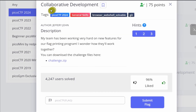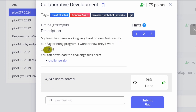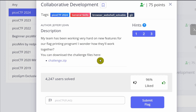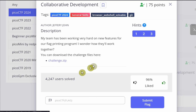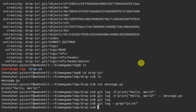In this 'Collaborative Development' challenge, the description says the team has been working hard on new features for a flag printing program. We'll download the challenge files — I'll paste the link in the chat.